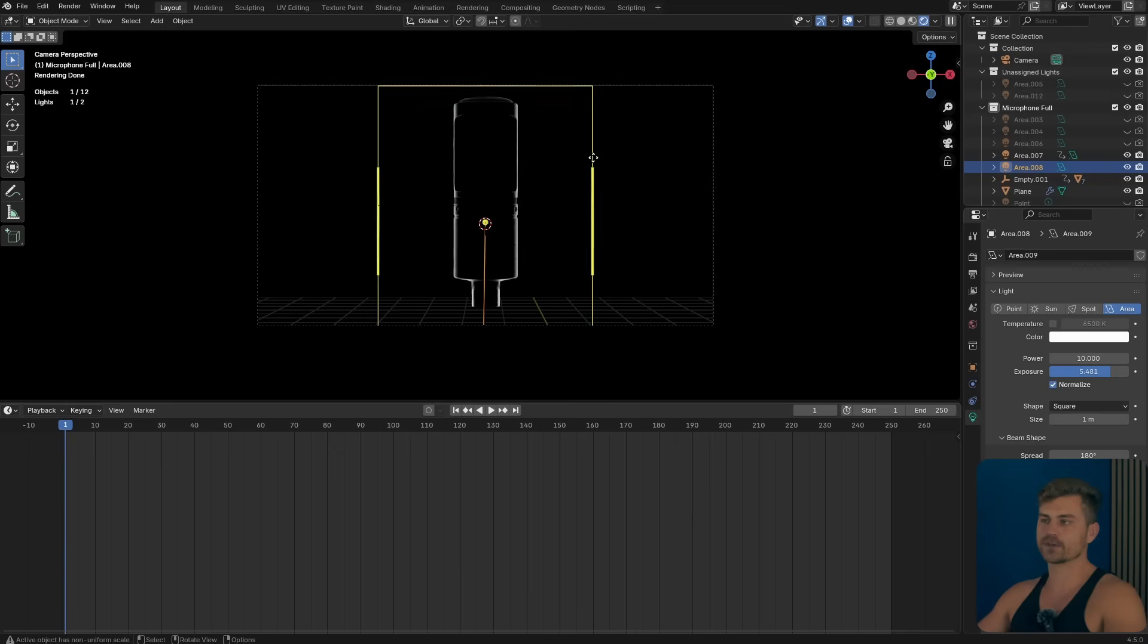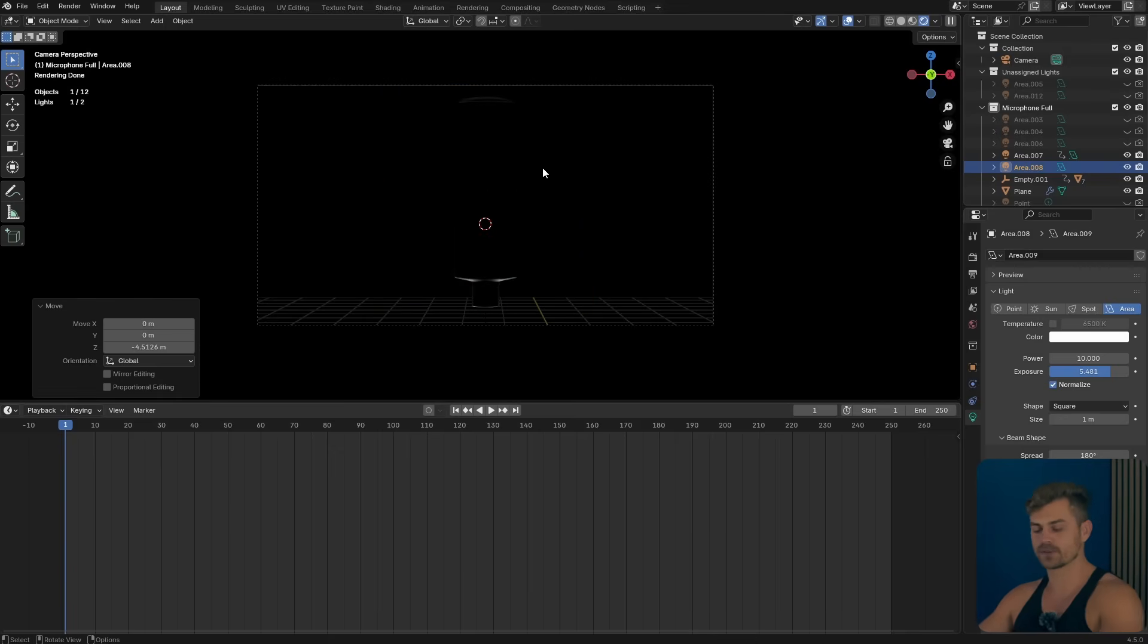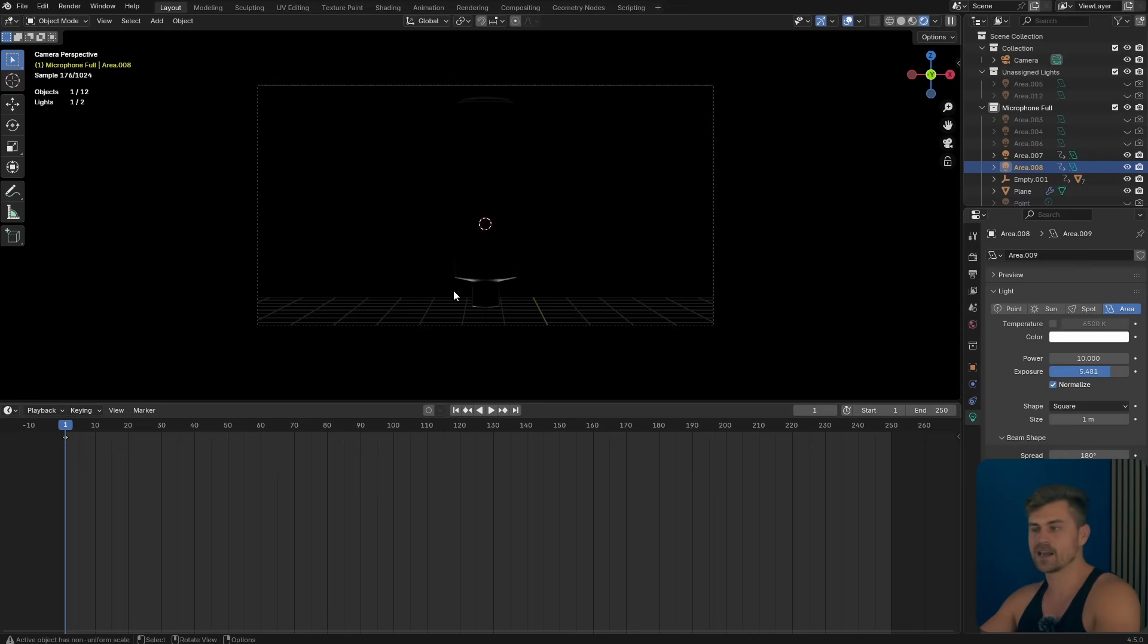So I'm going to use this light and start from the bottom, right over here. You can also start from the top, do whatever you like. I'm going to press I and I'm also going to press I on the power.